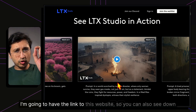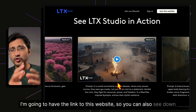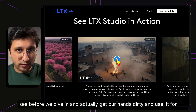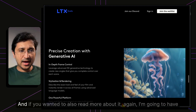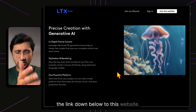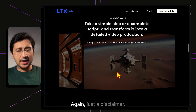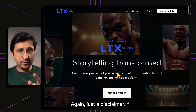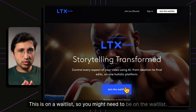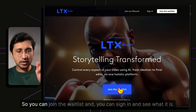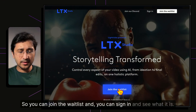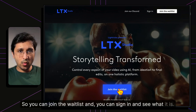I'm going to have the link to this website down below so you can also use it yourselves. Also, just a disclaimer — this is on a waitlist, so you might need to sign up for the waitlist to join and see what it is.